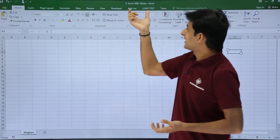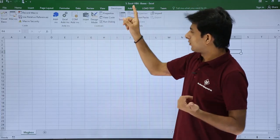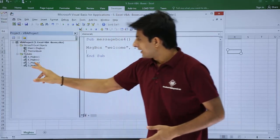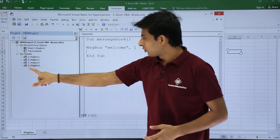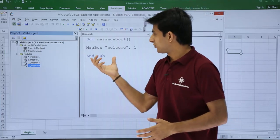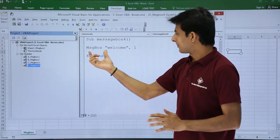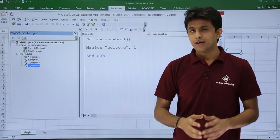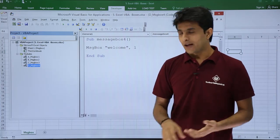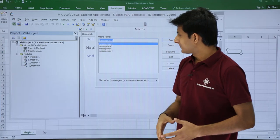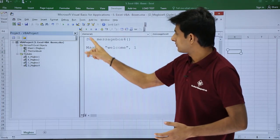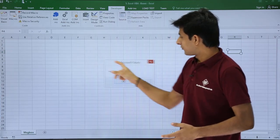I'm in the same Excel VBA. Go to the Developer tab, click on Visual Basic. I'm in the same module, 'D underscore message box for'. That's a simple macro which is written as: message box welcome comma 1 — so that's the first button style. Let us execute that — I'll click on the run button.